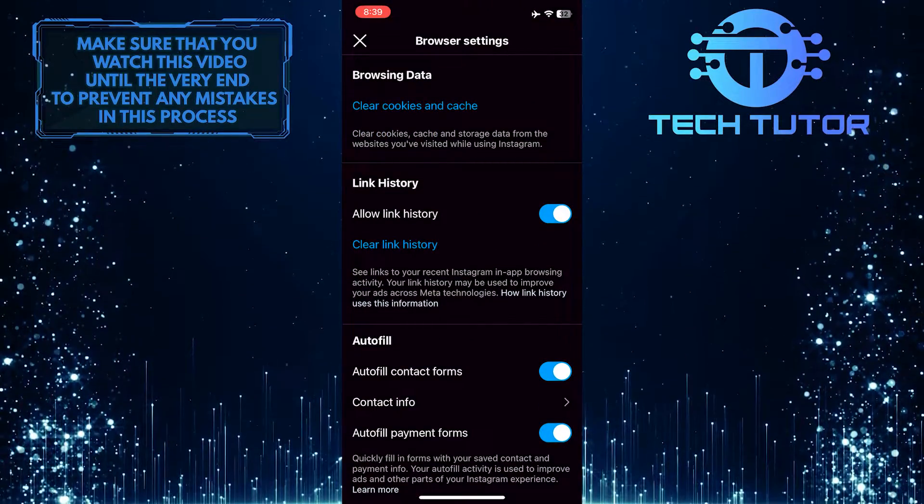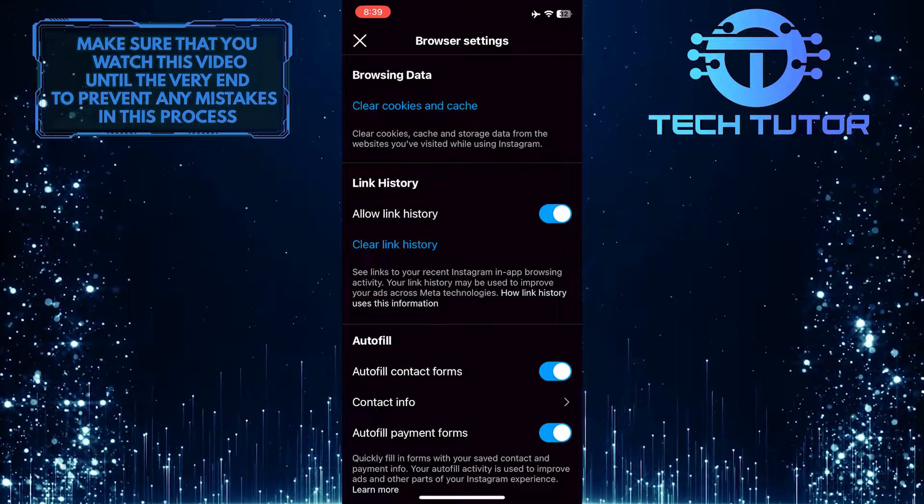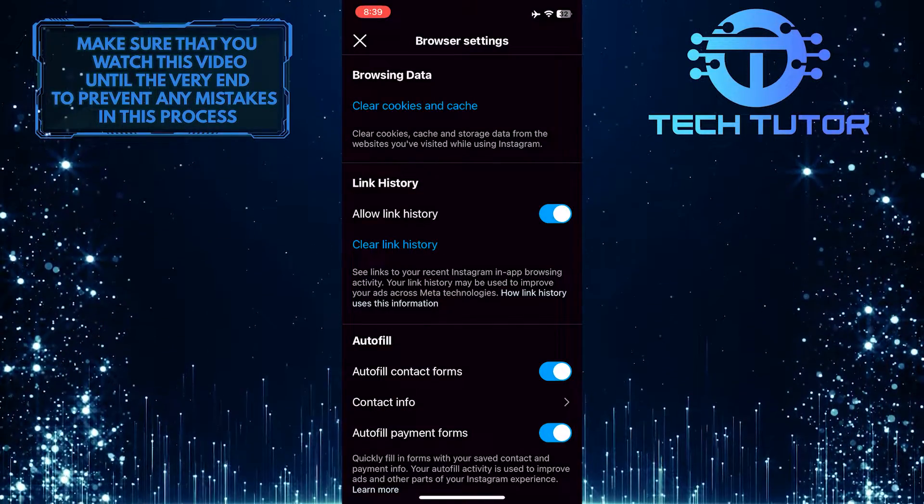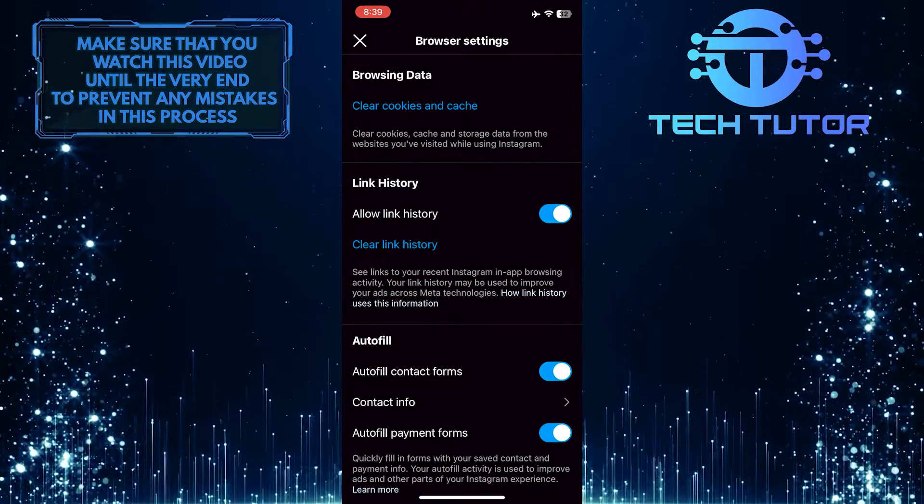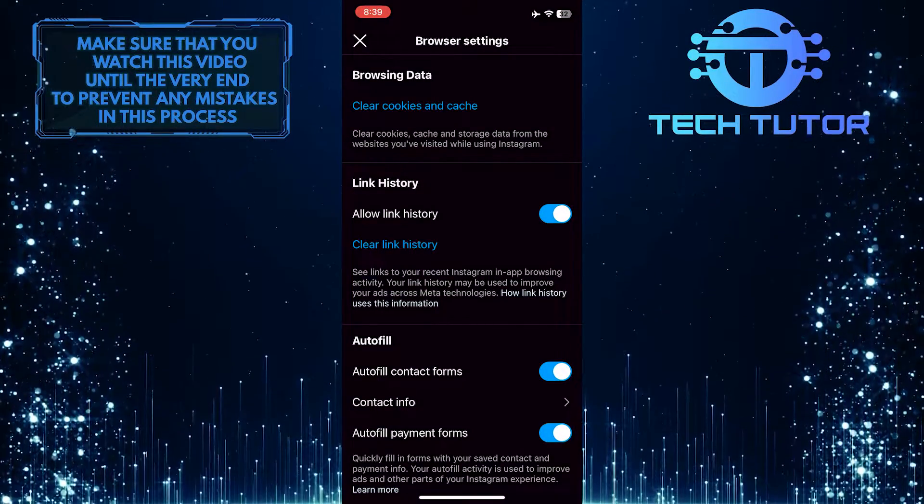Once you are on the browser settings page, you'll see the link history section. In that section, you'll see an option called 'allow link history,' which is enabled.